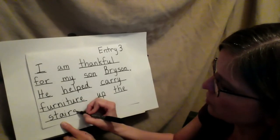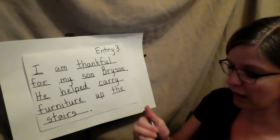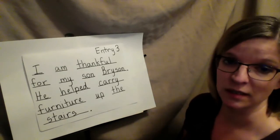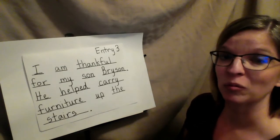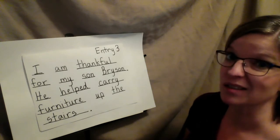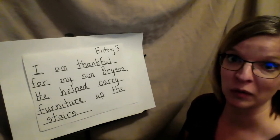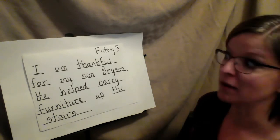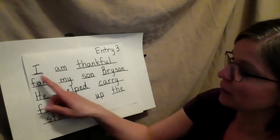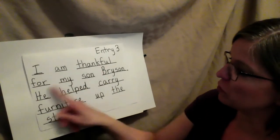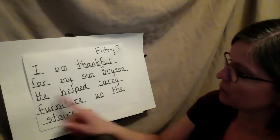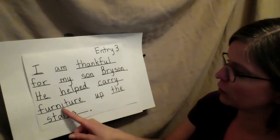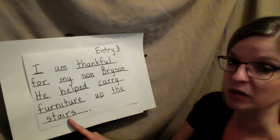Now that I have written my two sentences, I need to go back and reread to make sure it makes sense, because sometimes my brain goes faster than my hand. I am thankful for my son Bryson. He helped carry furniture up the stairs.